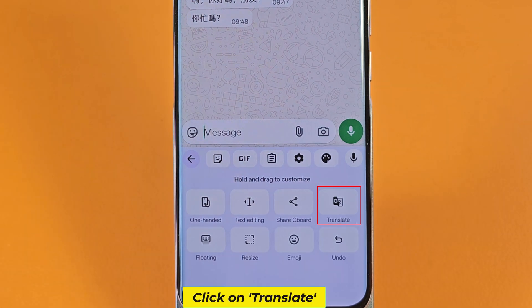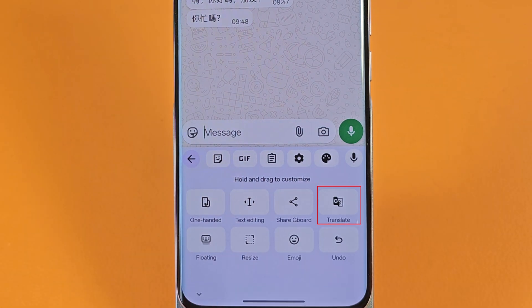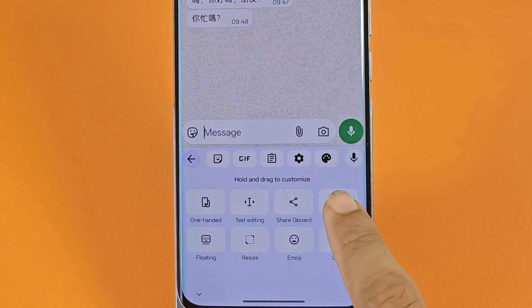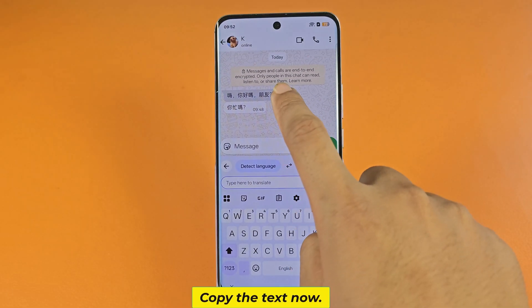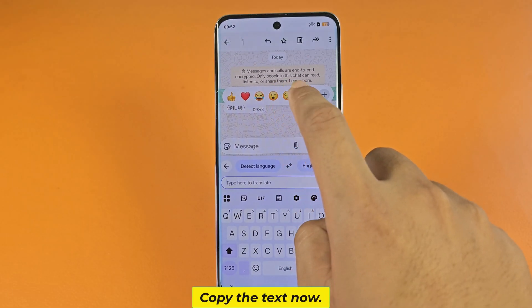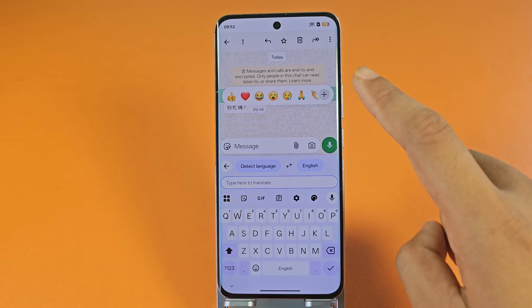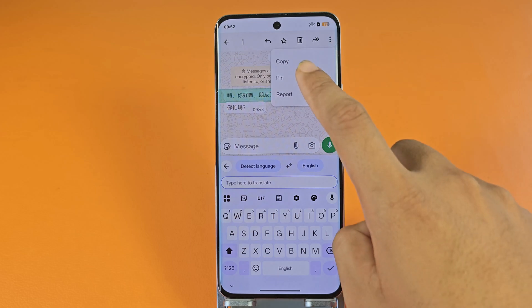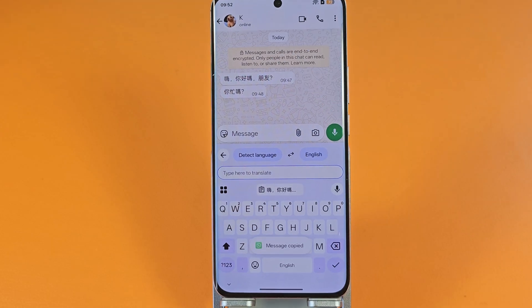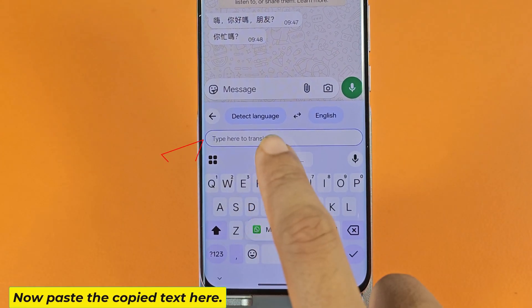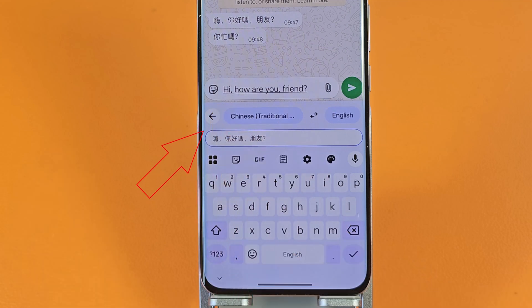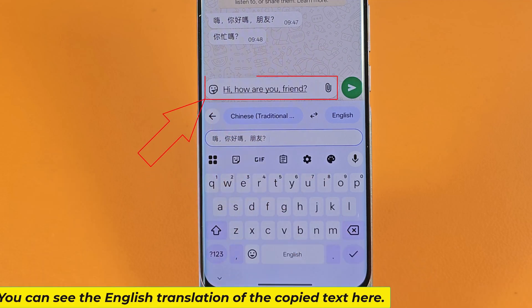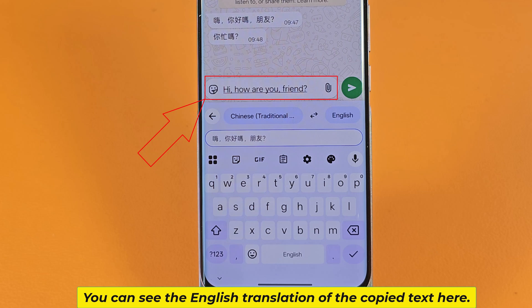Click on translate. Copy the text now. Now paste the copied text here. You can see the English translation of the copied text here.